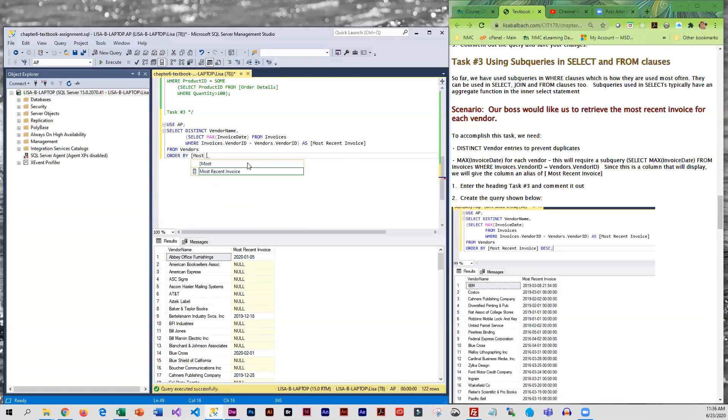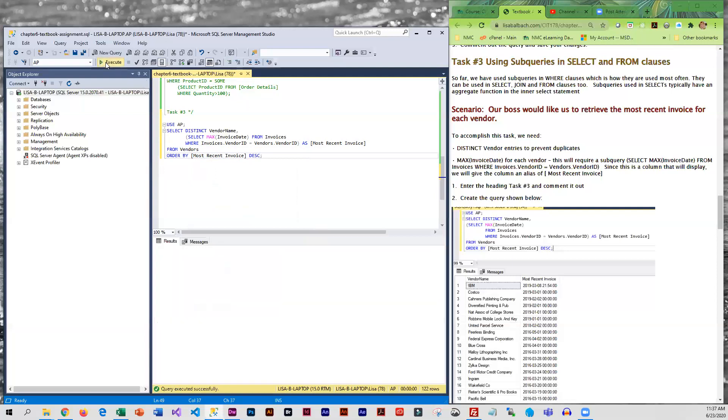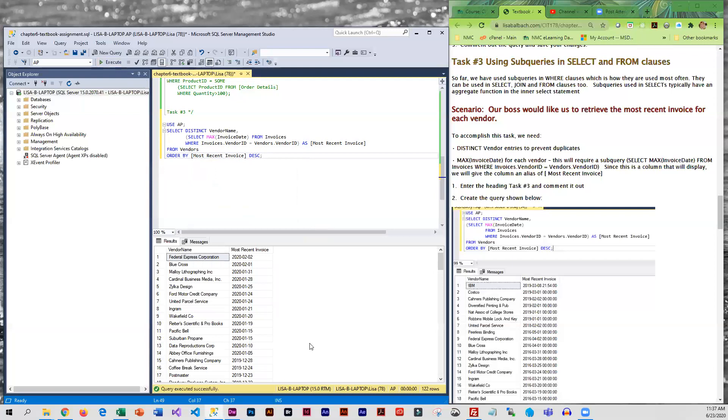And most recent invoice, and then let's do this in descending order so that the more current ones are at the top. Oh that looks much better.